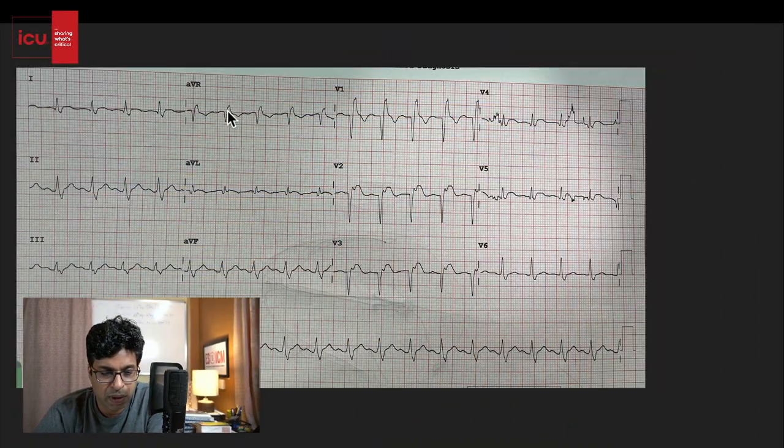Today we'll discuss a cardiology case in our ICU case series. We'll see a young patient who presented with MI and has right bundle branch block along with Q waves in his ECG — we call it the QR-BBB pattern. Today we'll see why it is very important to pick this QR-BBB pattern in a case of MI.